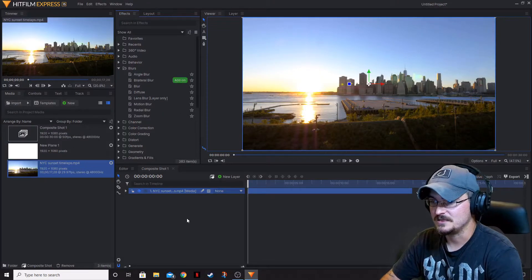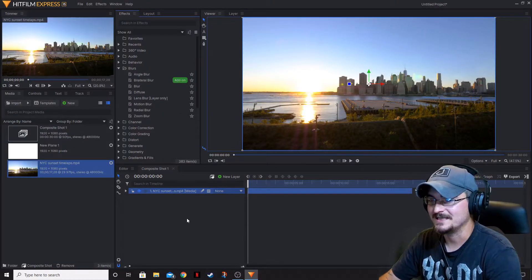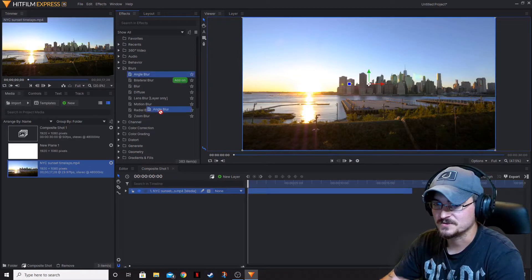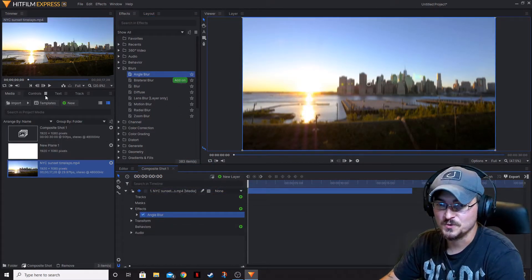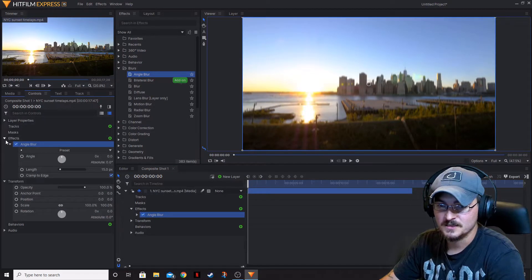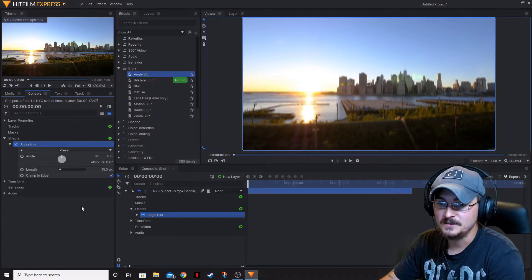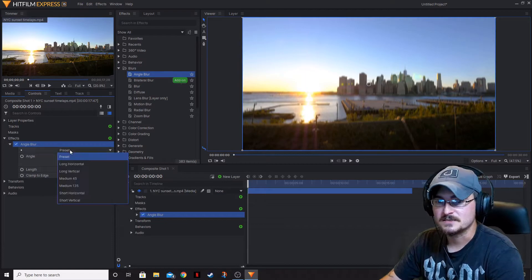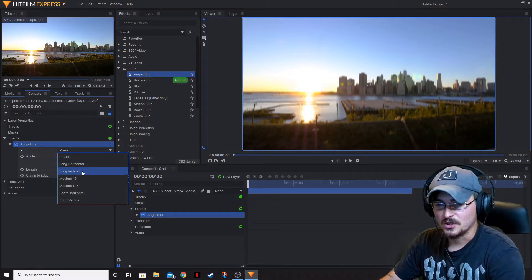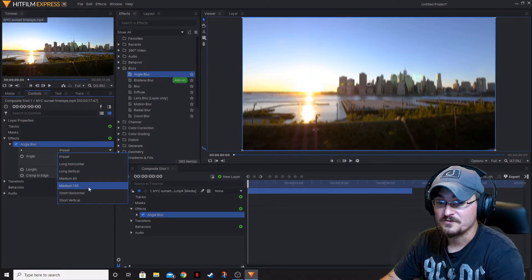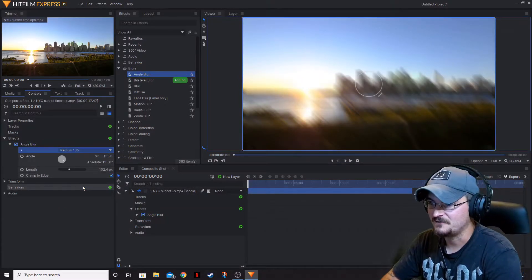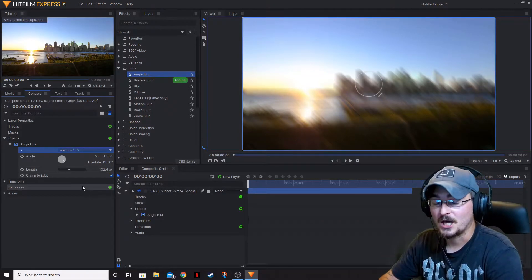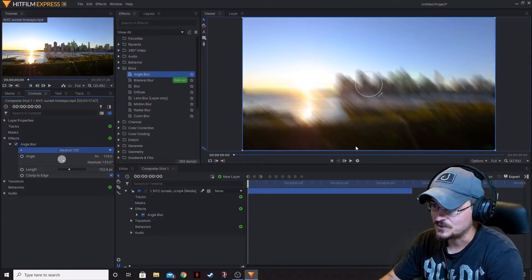Depending on the type of blur you use, you will get a different look. First and foremost, the Angle Blur. If we go ahead and add that and open up the control panel, minimizing the windows we don't need, there are a few presets: long horizontal, long vertical, medium 45, medium 135, short horizontal, and short vertical. If we go with medium 135, it will blur that image at a 135-degree angle, as you can see here.